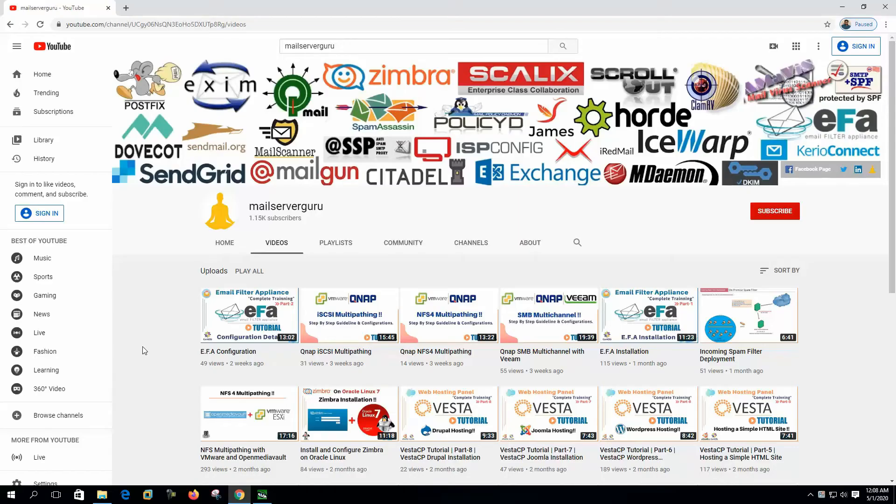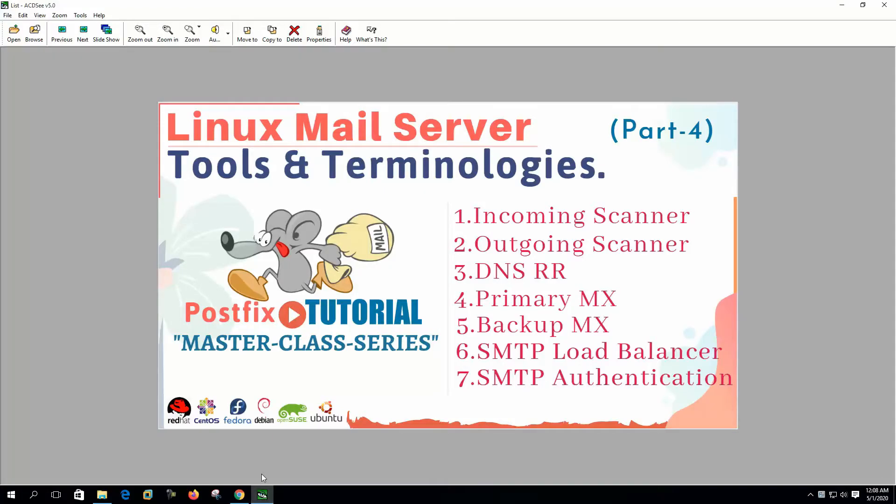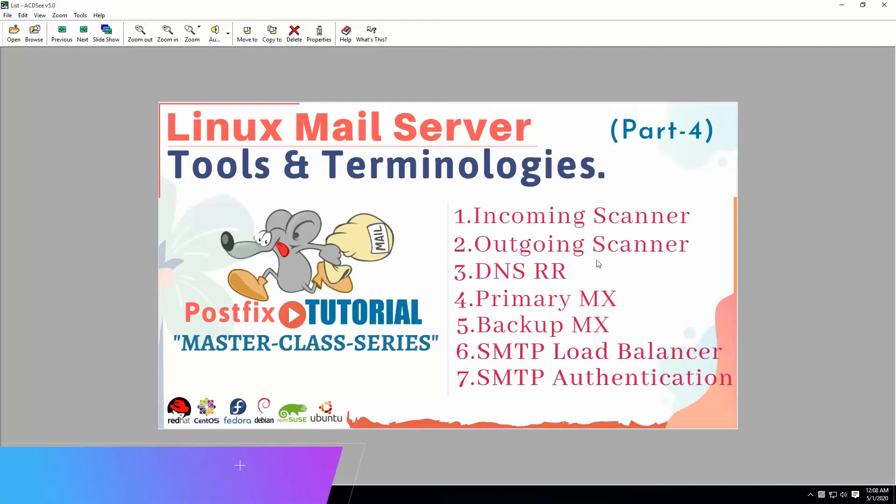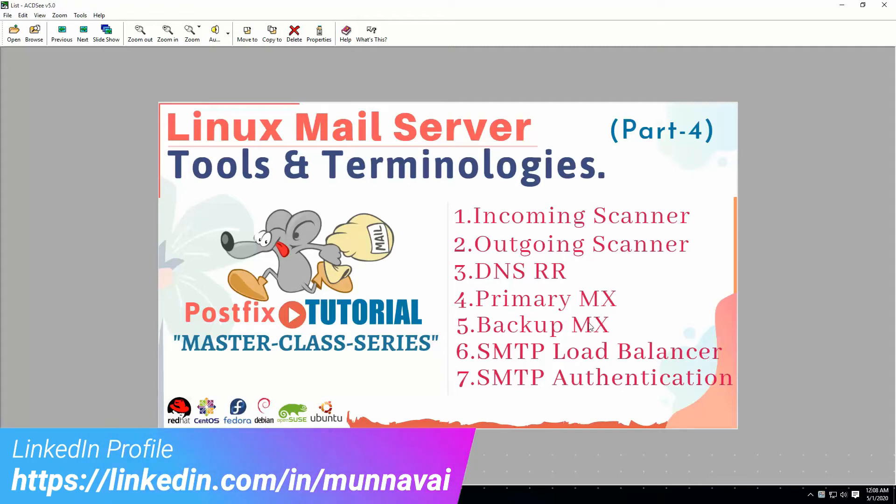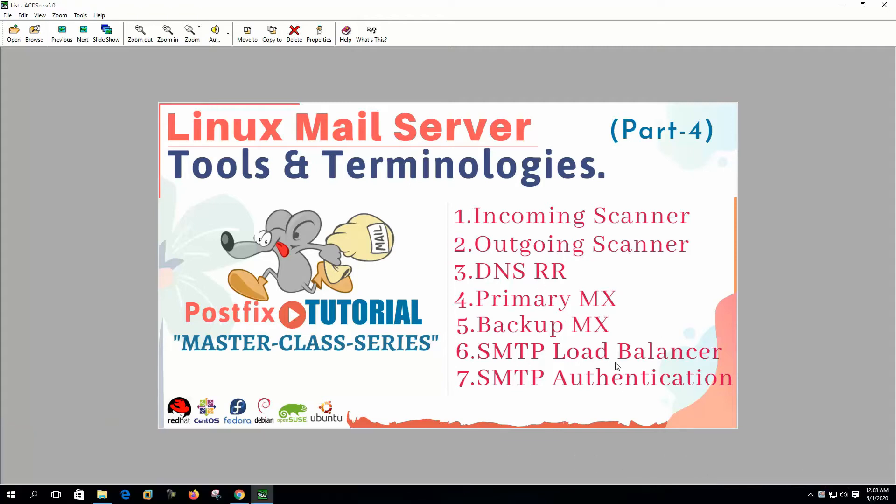Hi, welcome to my channel. This is the fourth video of the mail server tools and terminologies series. In this video we will get the concepts of incoming scanner, outgoing scanner, DNS round robin, primary and backup MX, SMTP load balancing, and SMTP authentication. So let's get started.